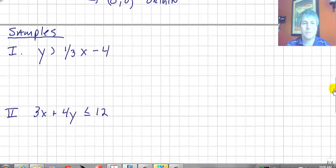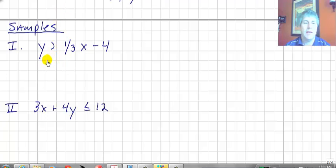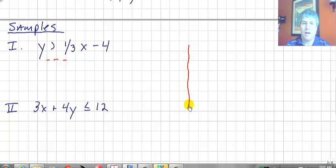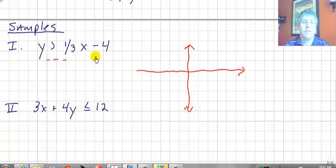Our first sample problem: y is greater than one-third x minus 4. We have an inequality in slope-intercept form, and since it's strictly greater than, this is going to be a dashed line. We have a slope of one-third and a y-intercept of negative 4. We'll set up our coordinate plane and graph the line.